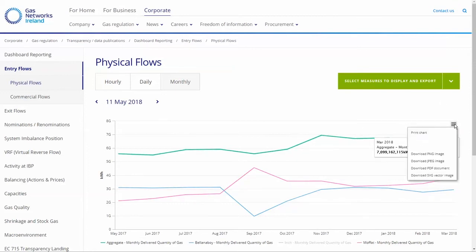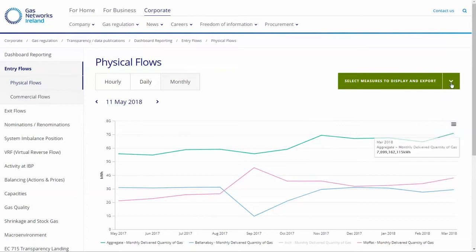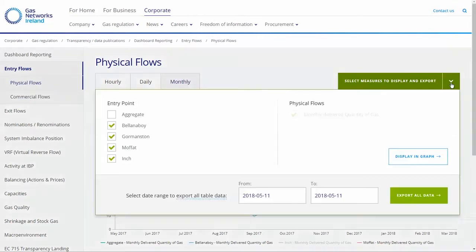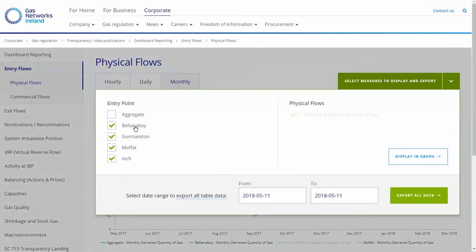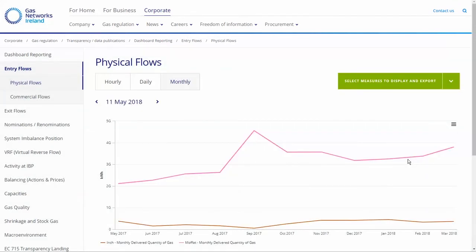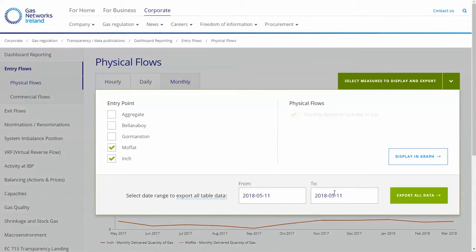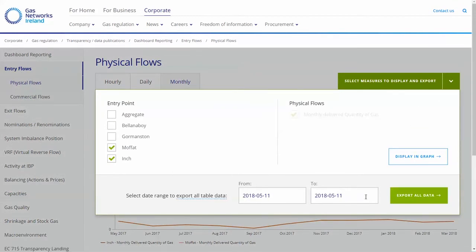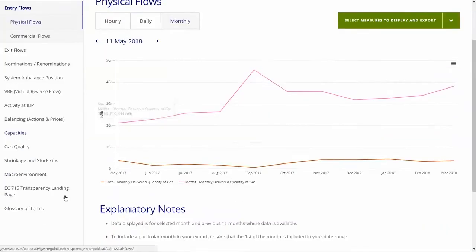Using the icon in the top right-hand corner, you can export the charts to various graphic formats as well as print from this location. The green drop-down menu in the top right-hand corner can be used to select the various menus to display in the graph, and the export functionality can be used to export all the data points on the graph within the selected date range. This is exported to a standard CSV format.